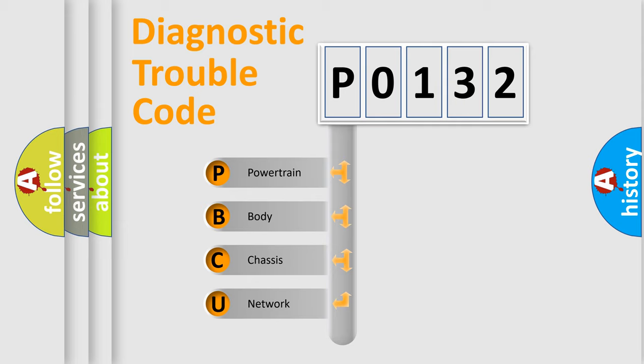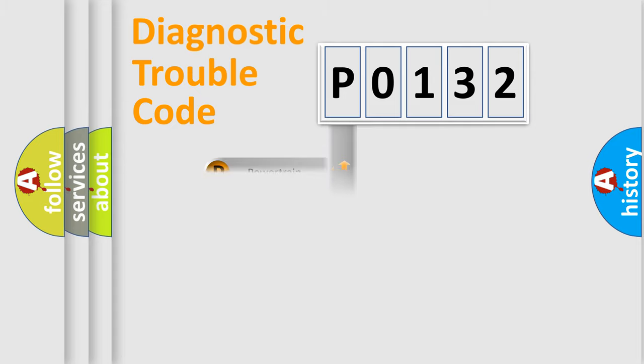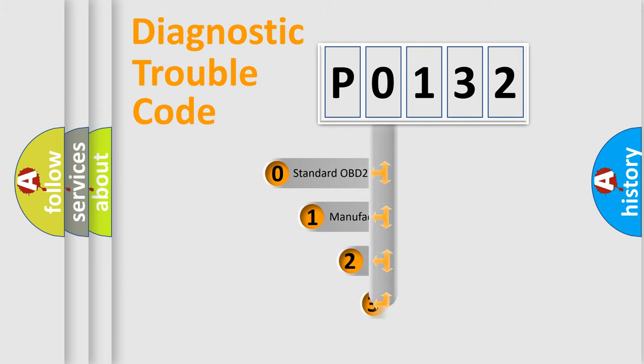We divide the electric system of automobile into four basic units: Powertrain, Body, Chassis, Network. This distribution is defined in the first character code.